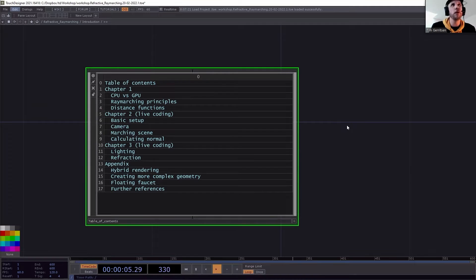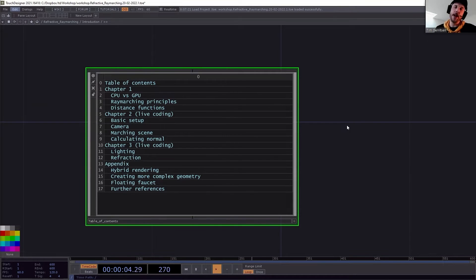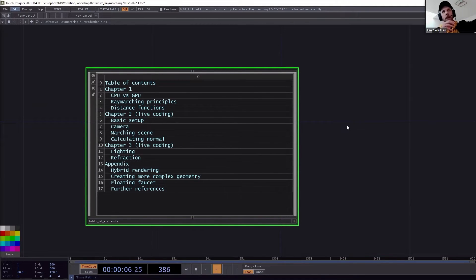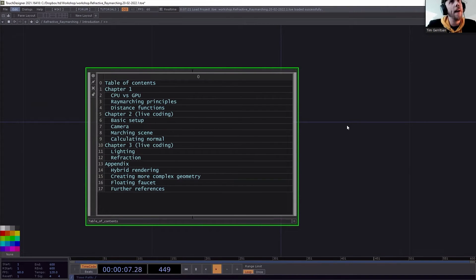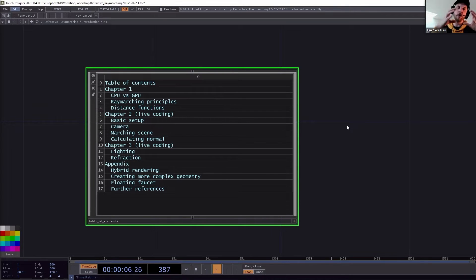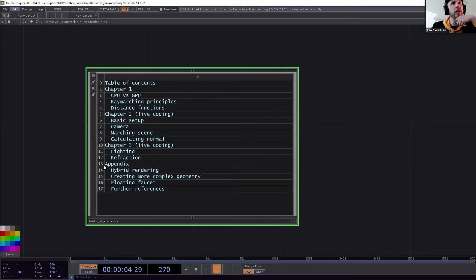After the first break we start with a basic setup in GLSL Touch — camera, maybe an arcball camera so we can move around the scene. Then we do the actual ray marching: finding the distance from the camera to an object. We'll also need normals — I'll describe what a normal is and how to calculate them. With those normals we can do lighting, and from the lighting we do the actual refraction: what happens when a ray hits water instead of solid material.